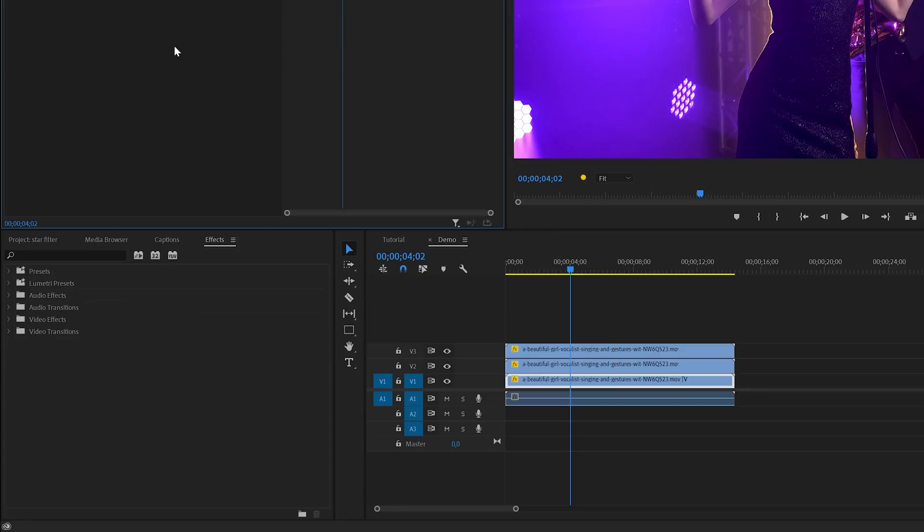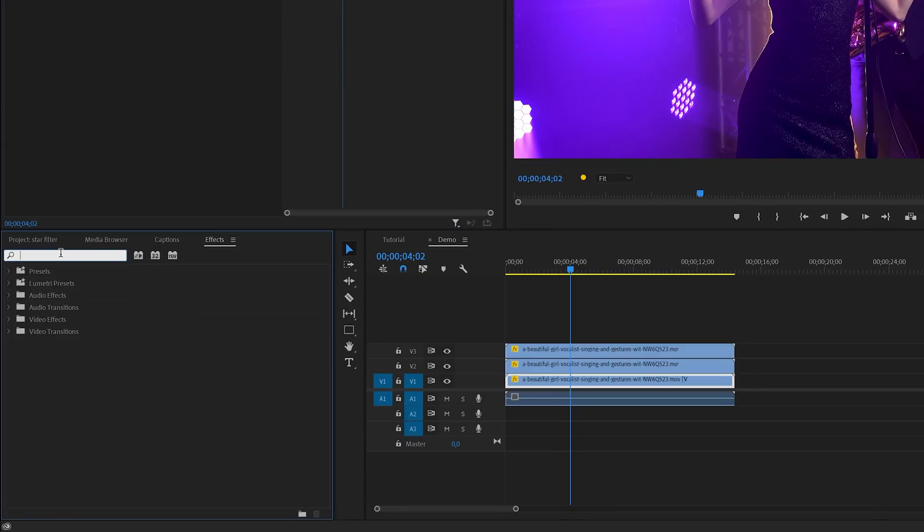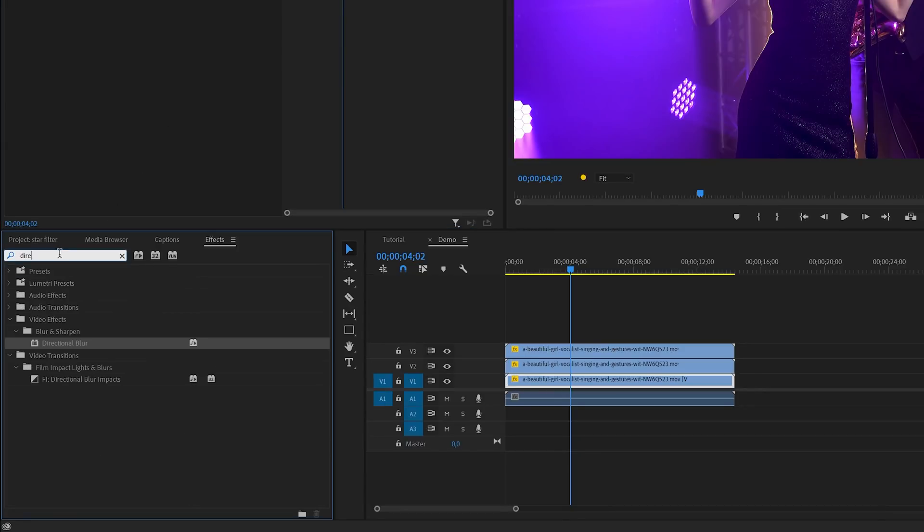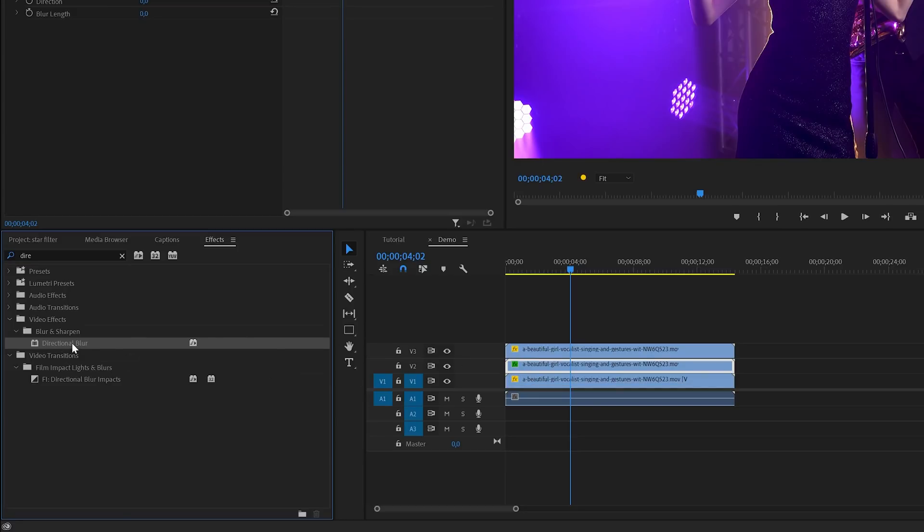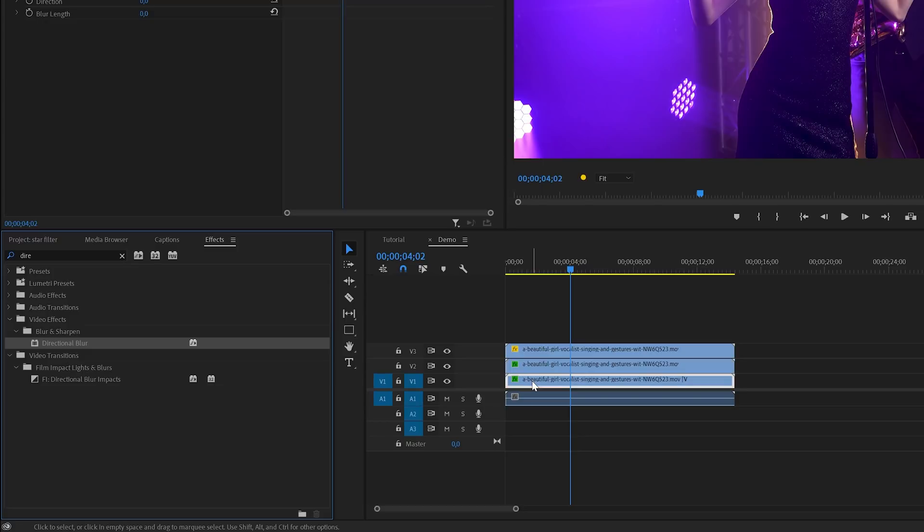In the next steps we're going to apply an effect. In the effects panel we're going to search for the directional blur effect. You can find this one under video effects, blur and sharpen. And I will apply this one to the bottom and middle track.